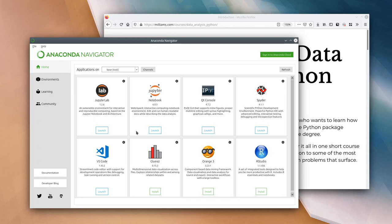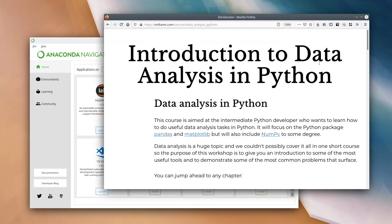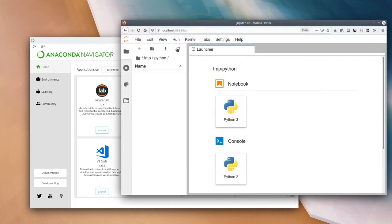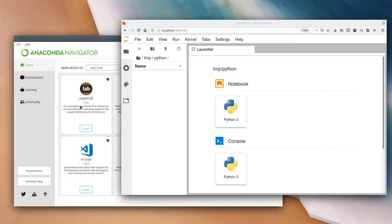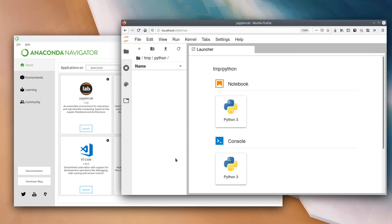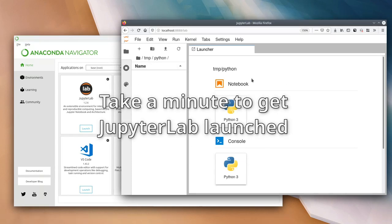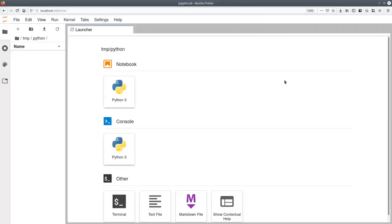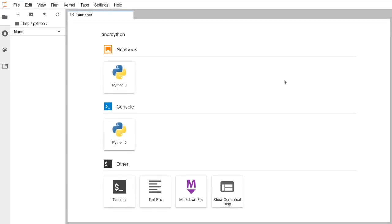Go ahead on the JupyterLab tile — which is probably the first one — and click on the launch button. That should open up in your web browser something that looks like this. I'm going to make this window full screen and for the rest of the session we're going to be living inside this window.